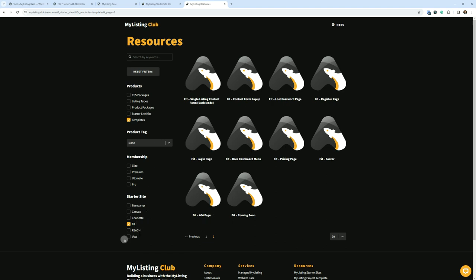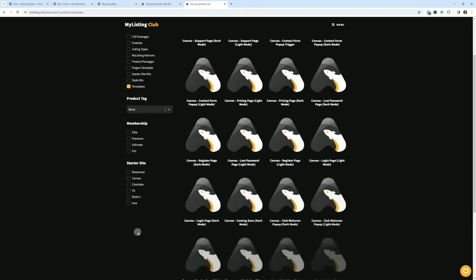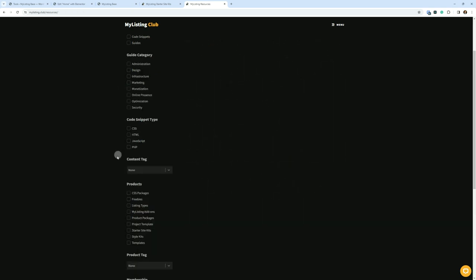Where a club membership in this particular case makes a lot of sense, and I see that people do this all the time, is if you want to mix and match. Let's say you do want starter site kit for Fit, but you also want to mix and match. You want to pull in some stuff from the Val starter site, maybe some stuff from the upcoming Canvas starter site or whatever, just mix and match. That's when a club membership really comes into play there.